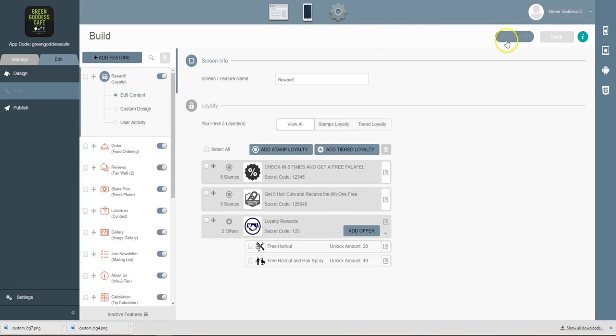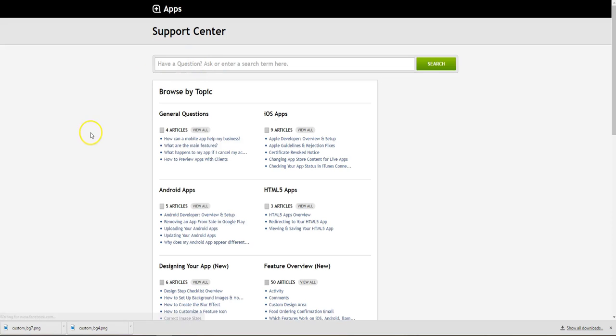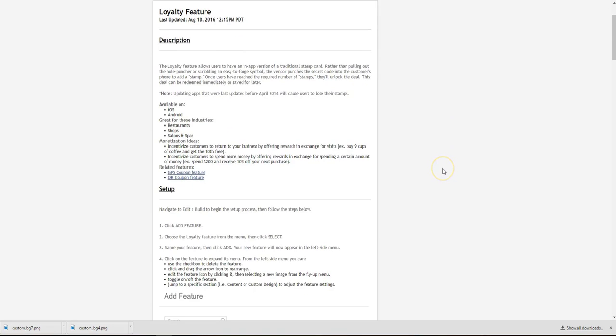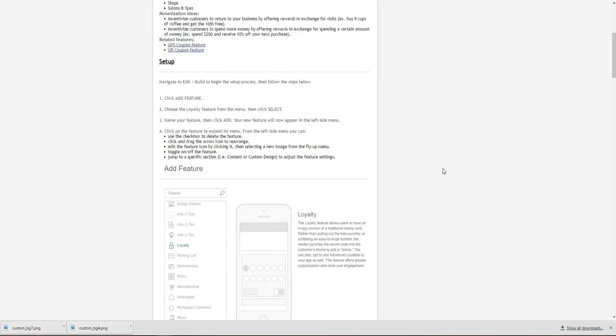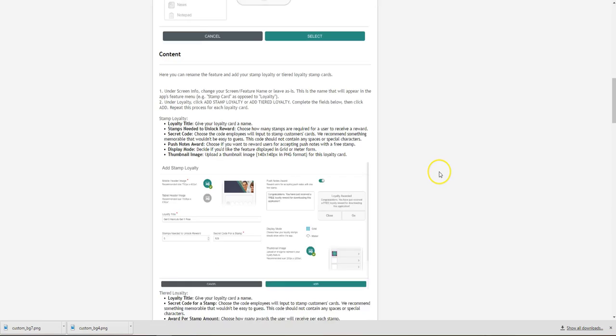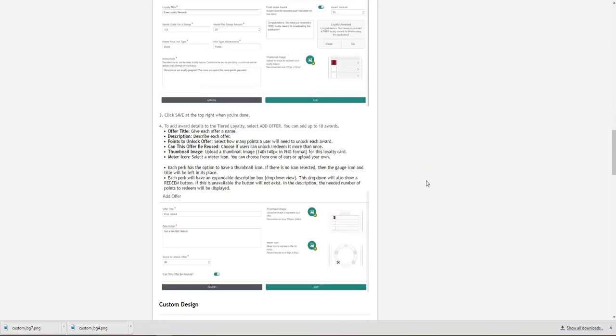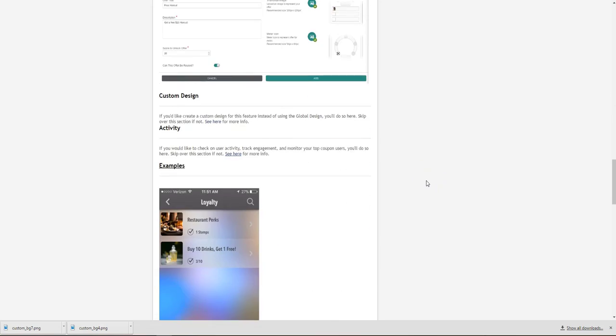And if you want to learn how to utilize those features, click the help desk. From here we have articles on pretty much every single feature that we offer, and you'll be able to go over these and learn how to set these up within your mobile application within minutes.